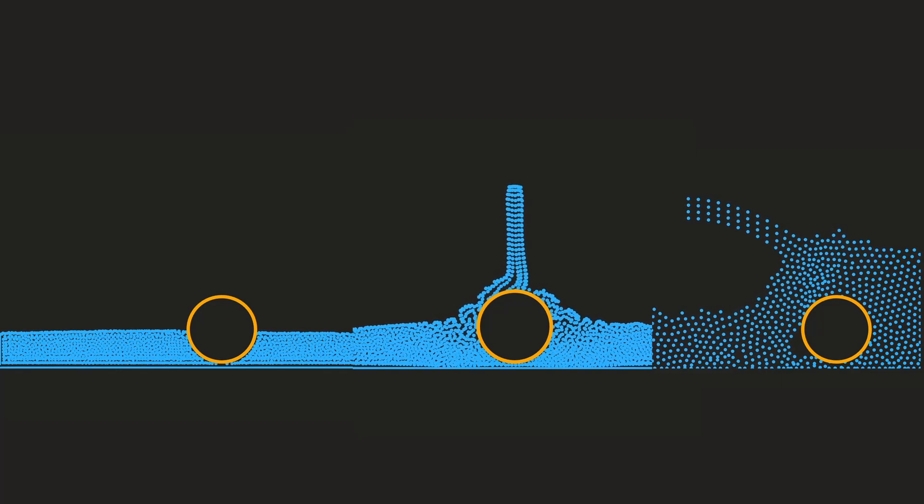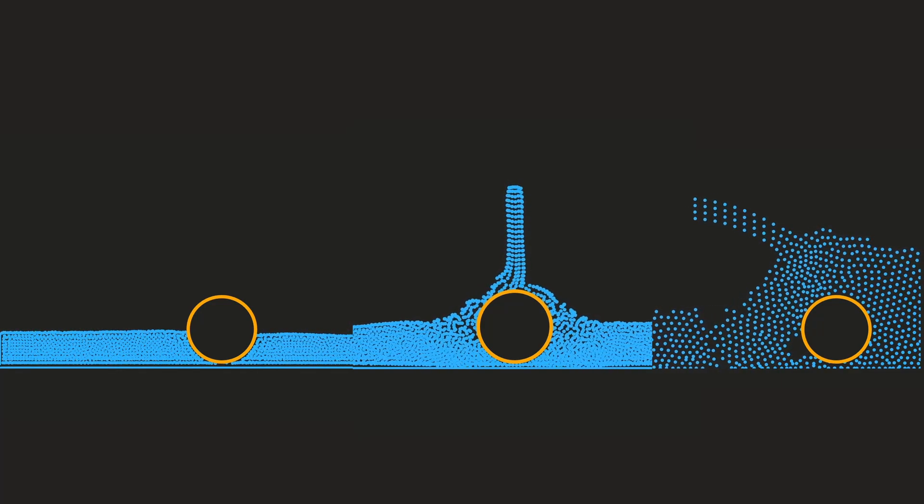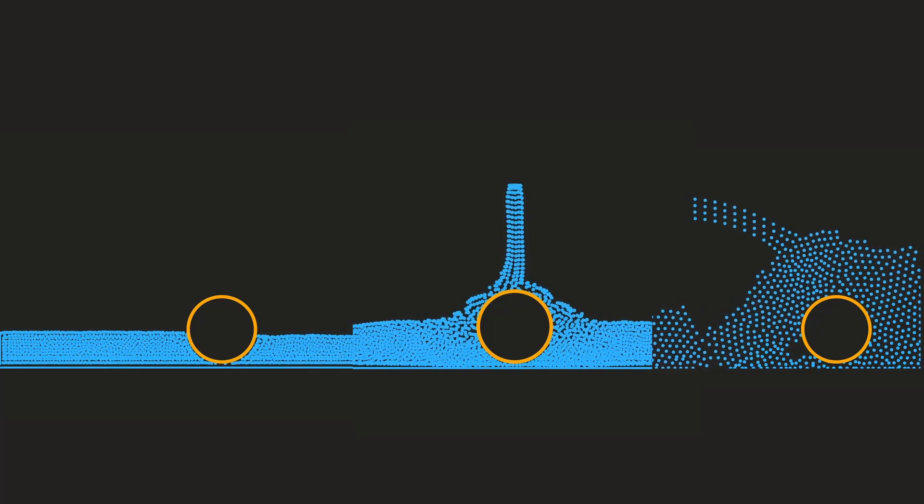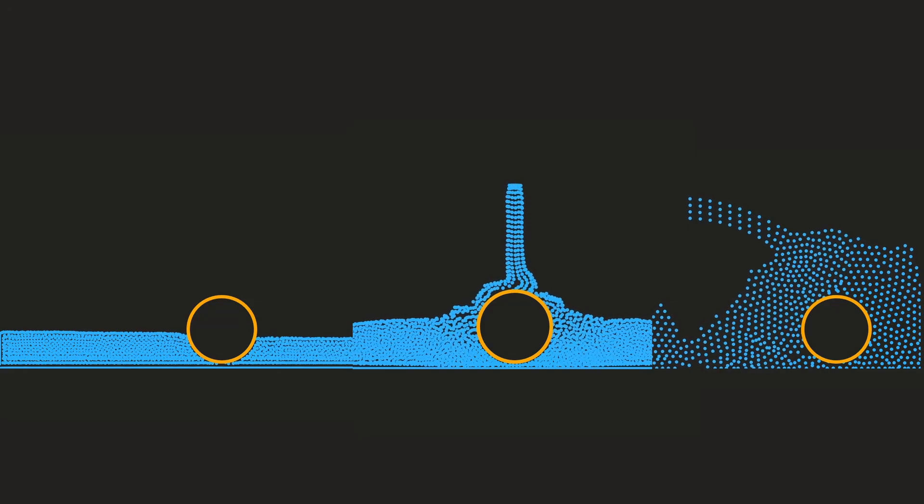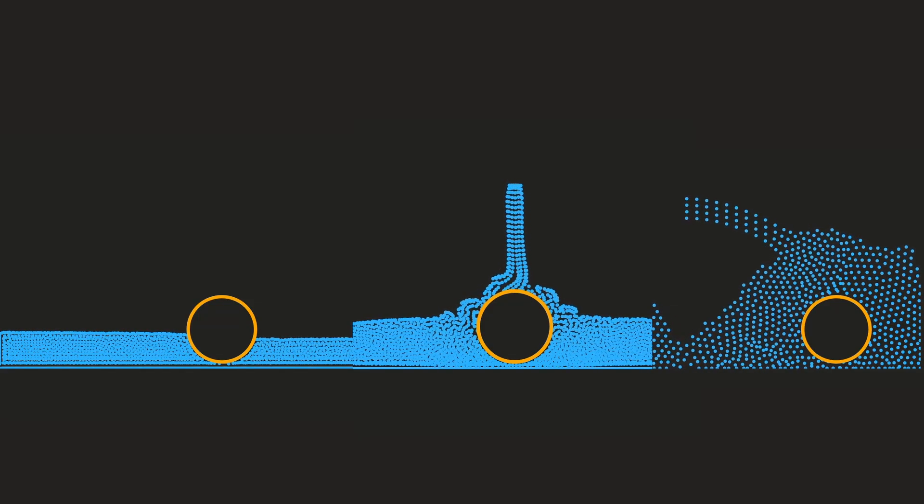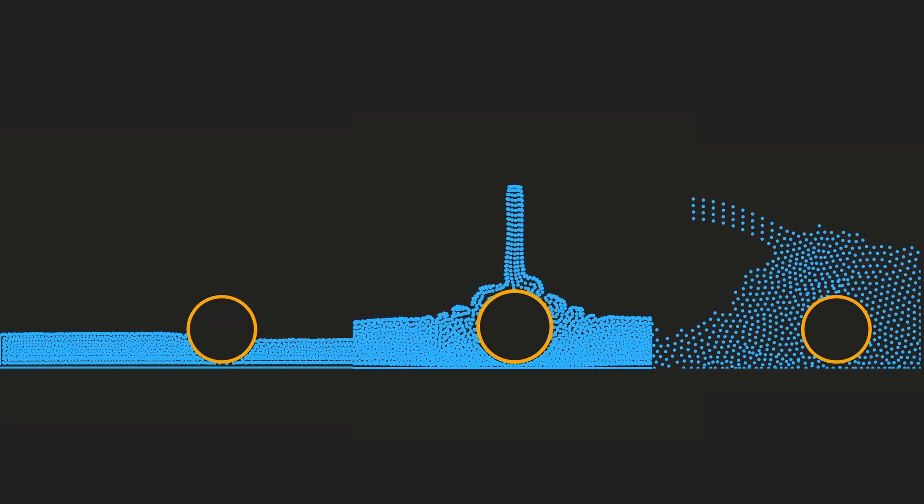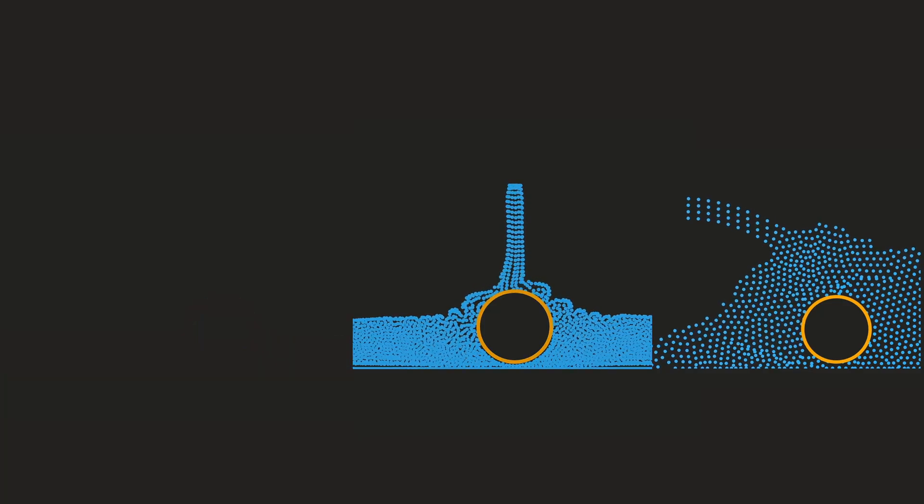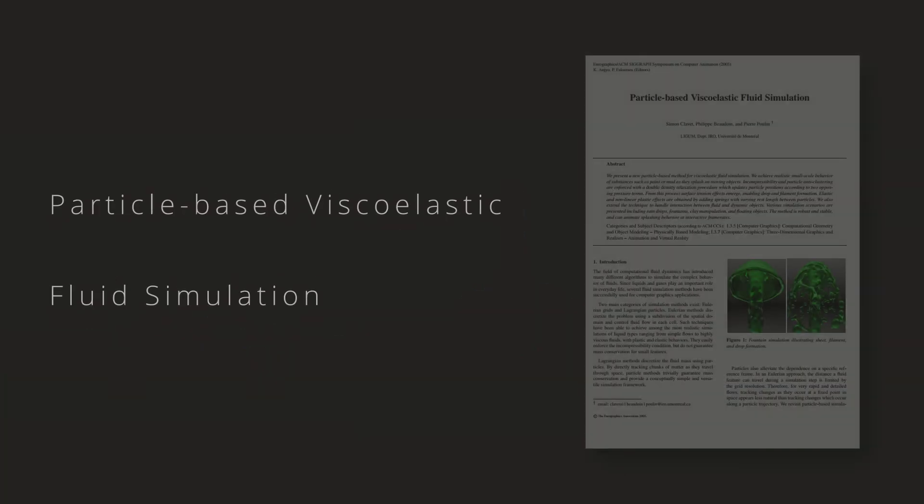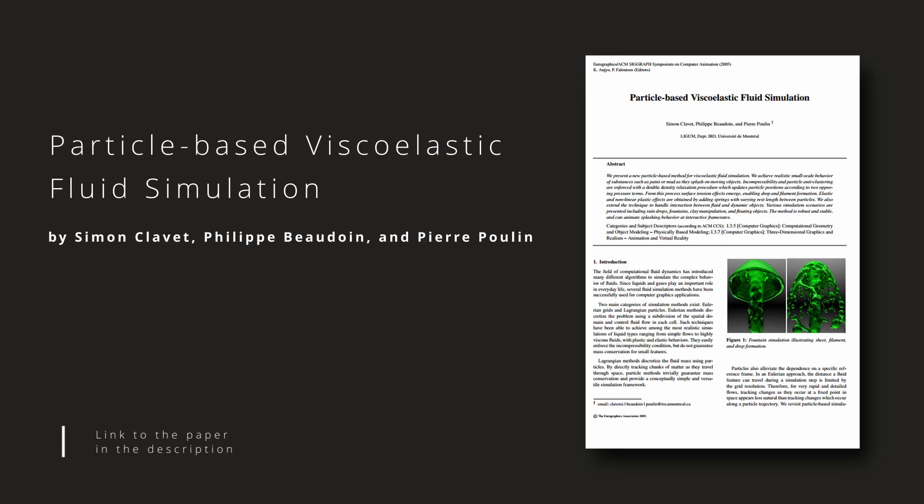The bonus episodes will be mostly experimental and just cool to have. Note that this tutorial is an implementation of the particle-based viscoelastic fluid simulation paper - a scientific paper that will be linked in the video description.